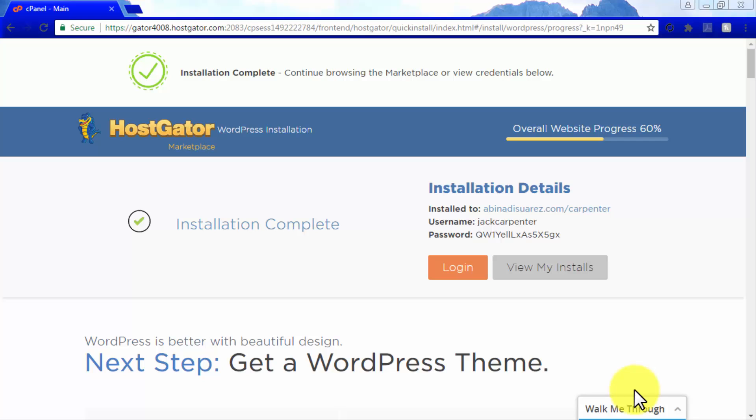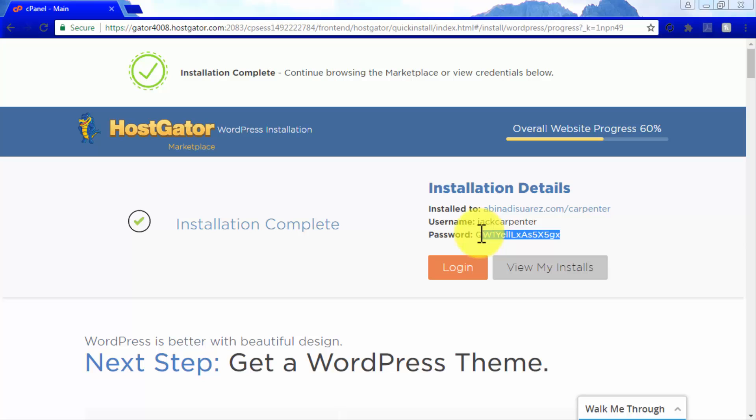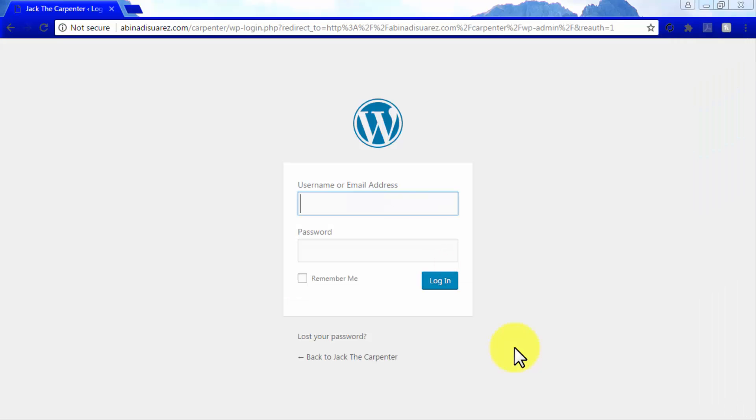On your right, you will see your new WordPress credentials. We recommend you copy and save your username and password elsewhere, although you will receive them in your admin email inbox as well. Copy your new password and click Login to go to your login page.